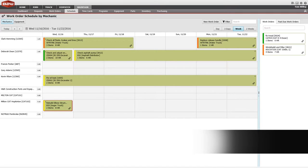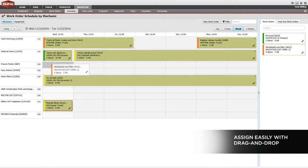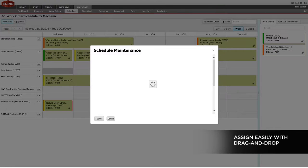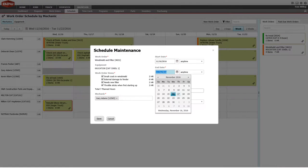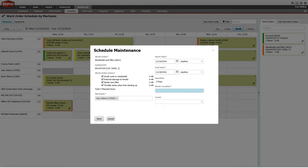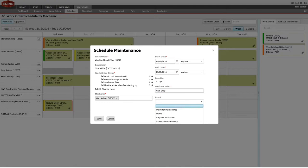Work orders can then be scheduled to mechanics using a simple drag-and-drop tool. See which mechanics have work orders and what their workload is over a given period of time, as well as overdue work orders.